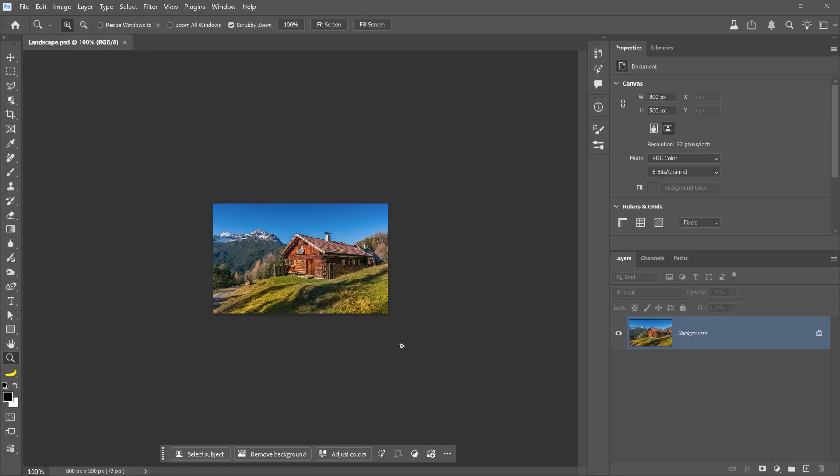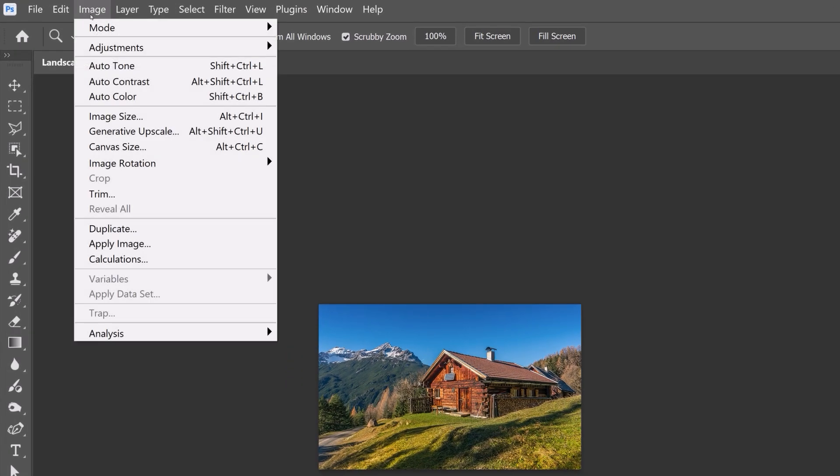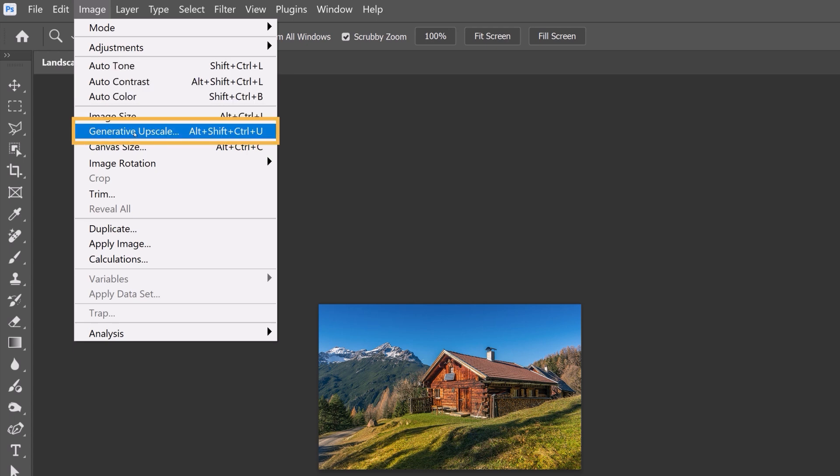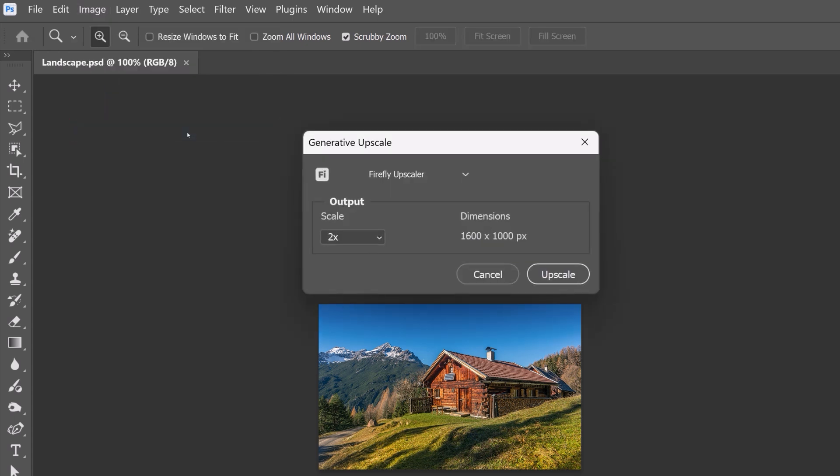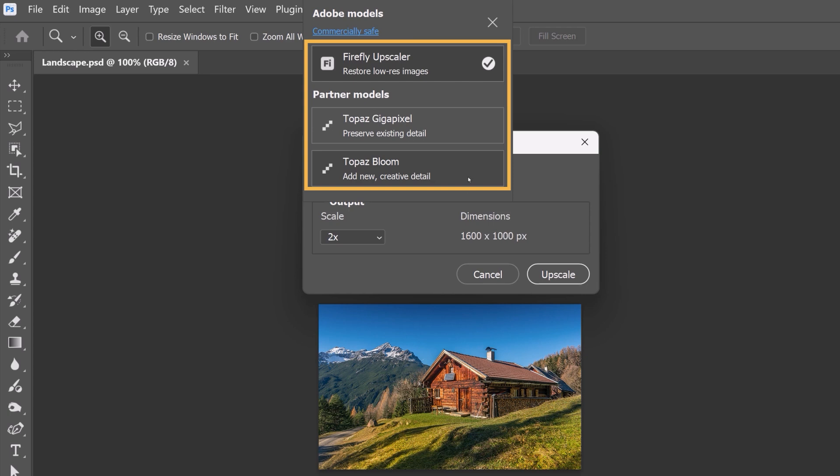Let's start with this landscape photo of a cabin. It's only 800 by 500 pixels, and the goal is to make it larger and sharper. To do so, go into the Image menu and choose Generative Upscale. In the dialog box, you'll see the available AI models from this dropdown. They each have their strengths and provide additional controls.